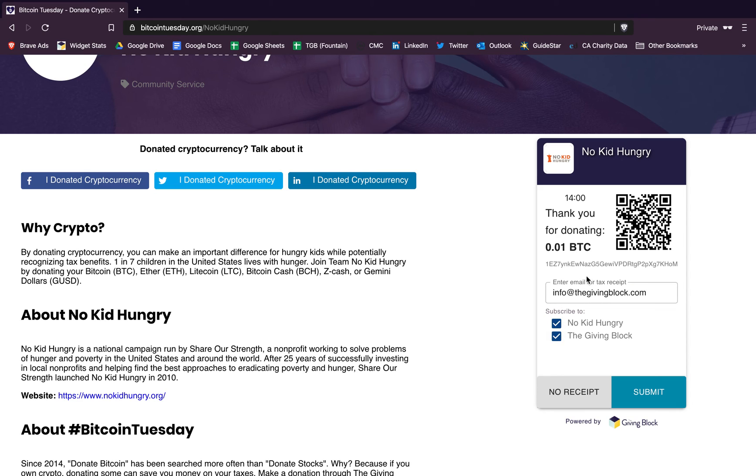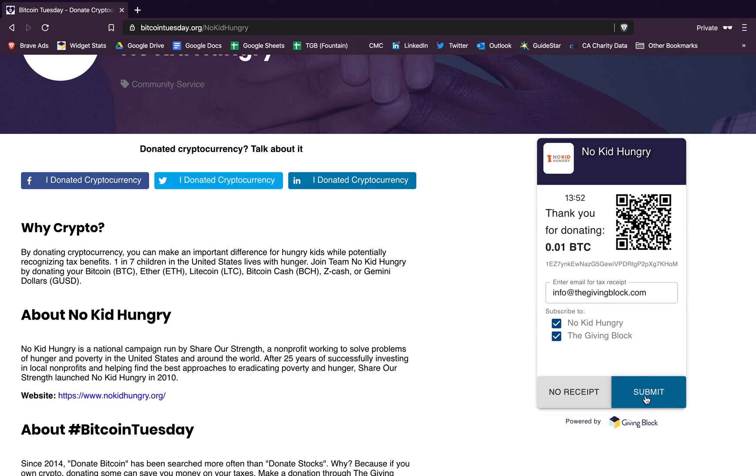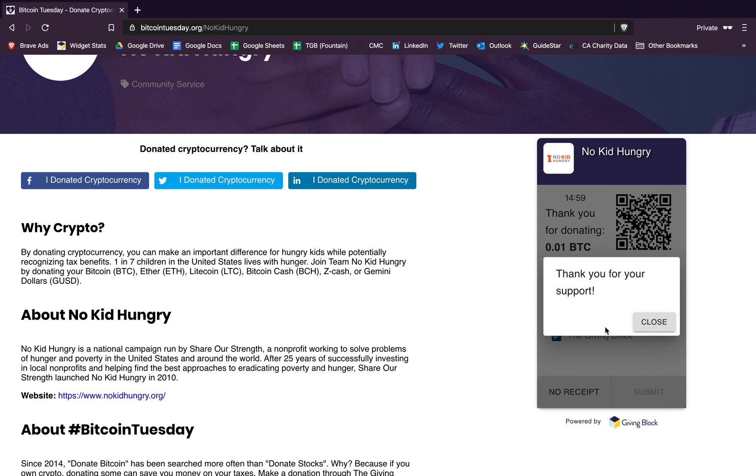And then you can use any wallet that you prefer to send your donation of Bitcoin to the wallet address I just displayed here. And then you would just click submit at the end, and that tax receipt would be sent to you automatically after the donation confirms.